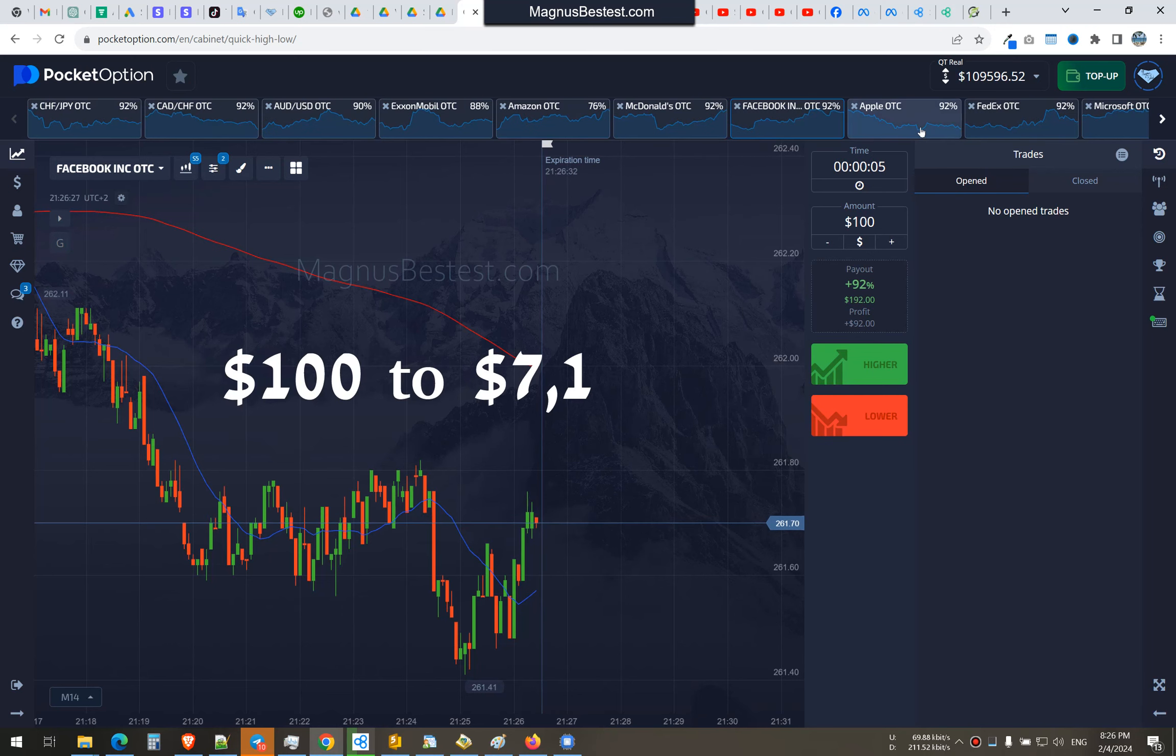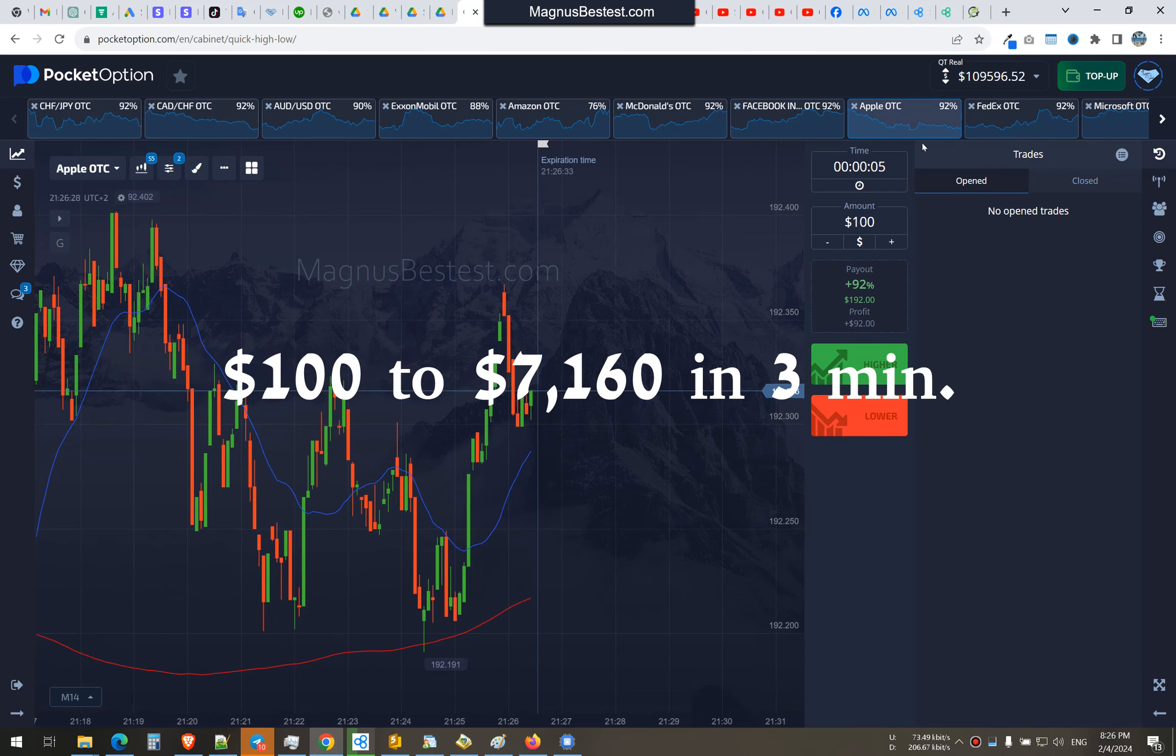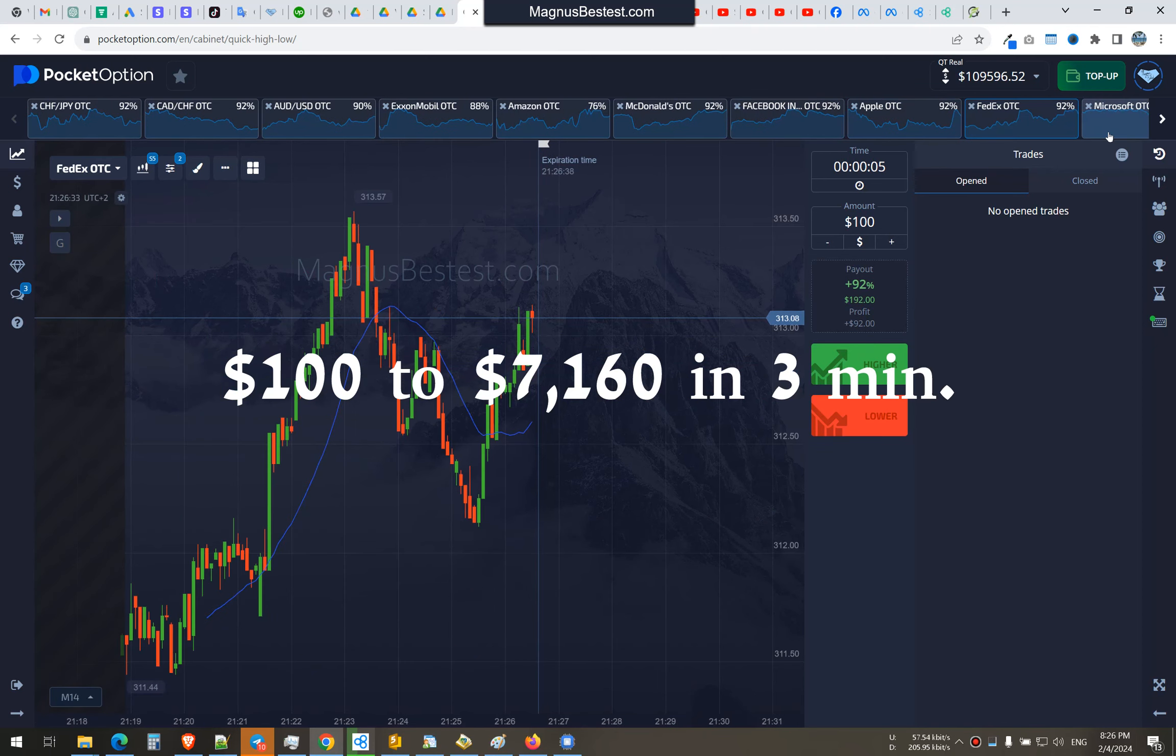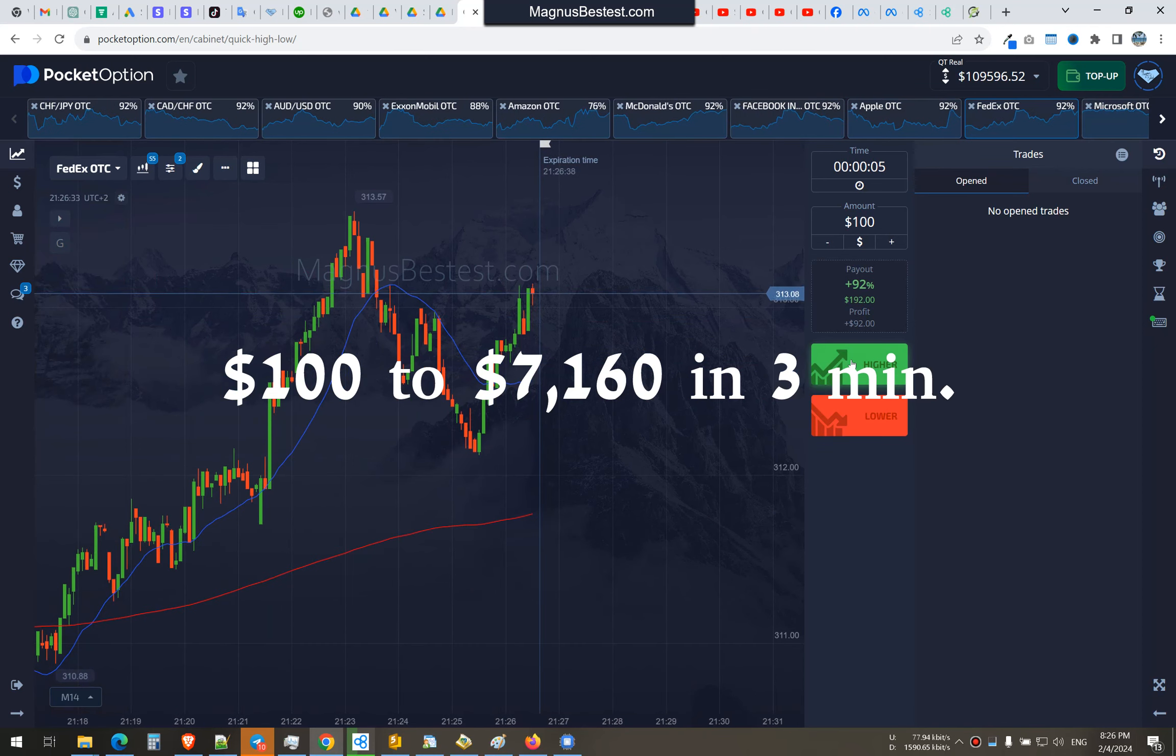I'm Agnus Bestes. Let's start our trading session. There's nothing here, wait.